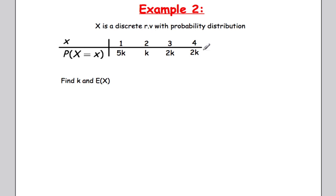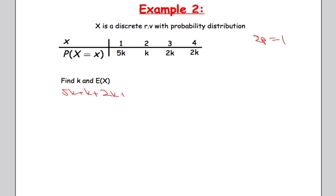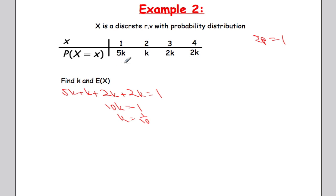To find k, remember that the sum of all probabilities must equal 1. So 5k + k + 2k + 2k = 1, giving 10k = 1, which means k equals 1/10.